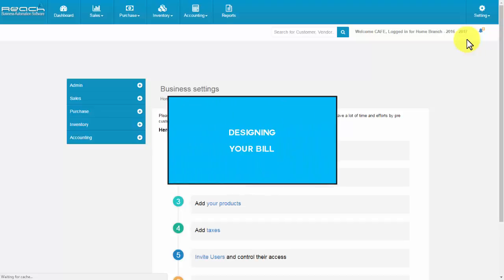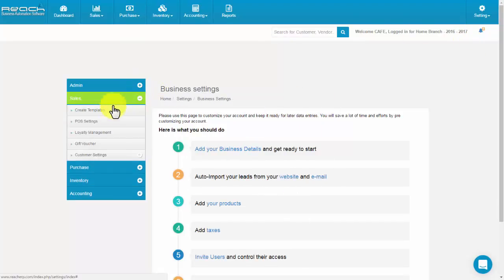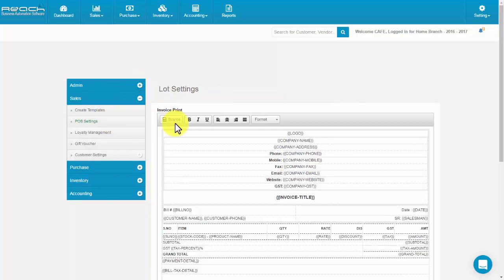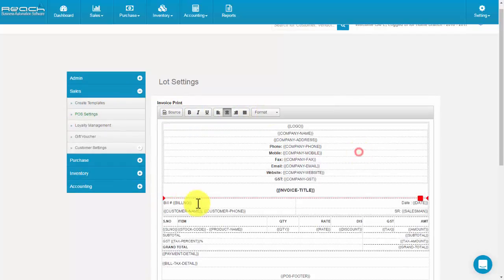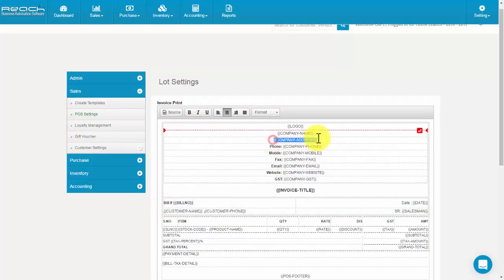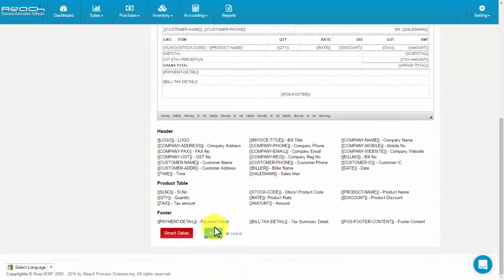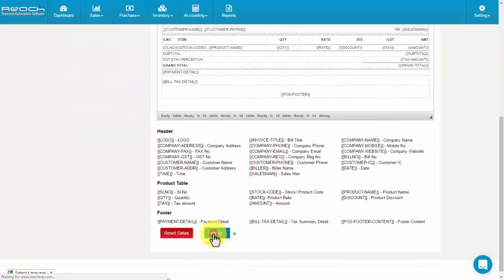Designing your bill. Click POS Settings under the Sales tab. You can do the necessary changes for printing the receipt. Then click Save.